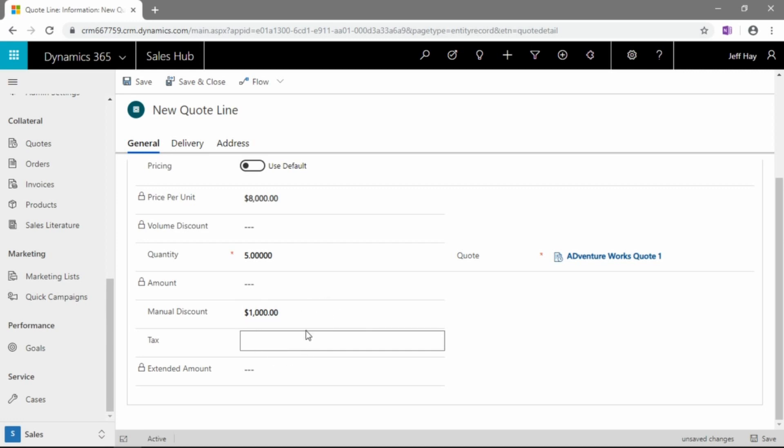If you want the system to calculate tax based on shipping address, country, province, state, all those different sort of variables, it certainly can be set up to do so.